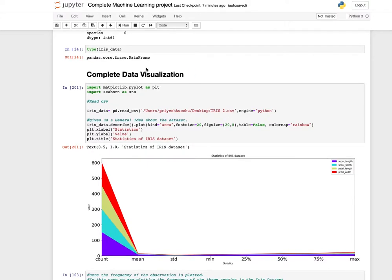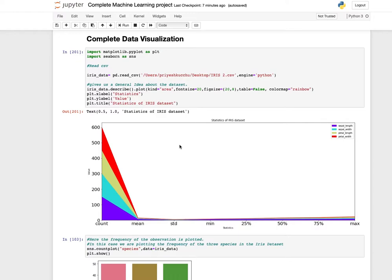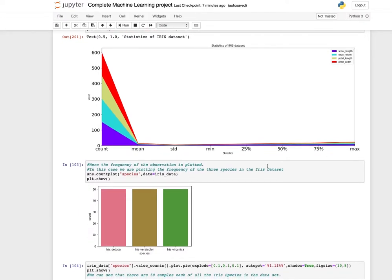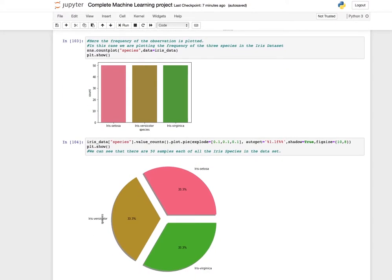To check the type of iris data, use type(iris_data) and it will show pandas.core.frame.DataFrame, so it's of DataFrame type. Now once we have taken a look at the data, we would like to do complete data visualization. Using plot functions, if you want a general idea about the dataset you can use plot with kind equals area to get a statistics plot of the iris dataset. To see frequency of all observations, use count plot — for iris the total number of species are 50.